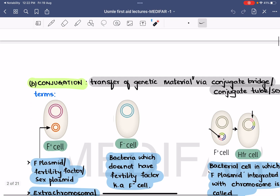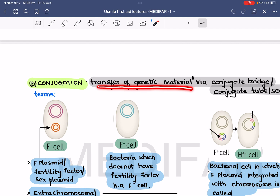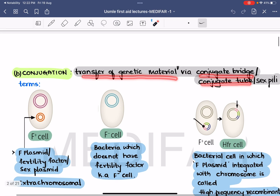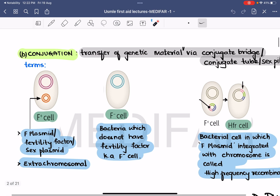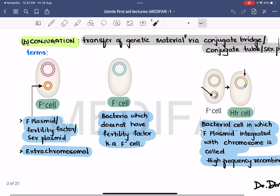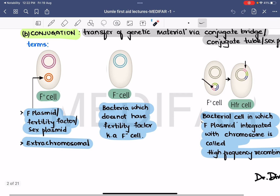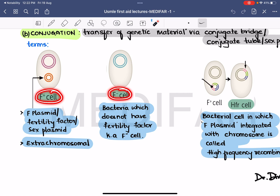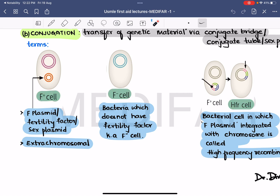Coming to the second method: conjugation. Conjugation is the transfer of genetic material via a bridge, known as a conjugating bridge, conjugating tube, or sex pili. Before discussing conjugation, you need to know certain terms: What is an F plus cell? What is F minus? What is an HFR cell? And what is an F prime cell?